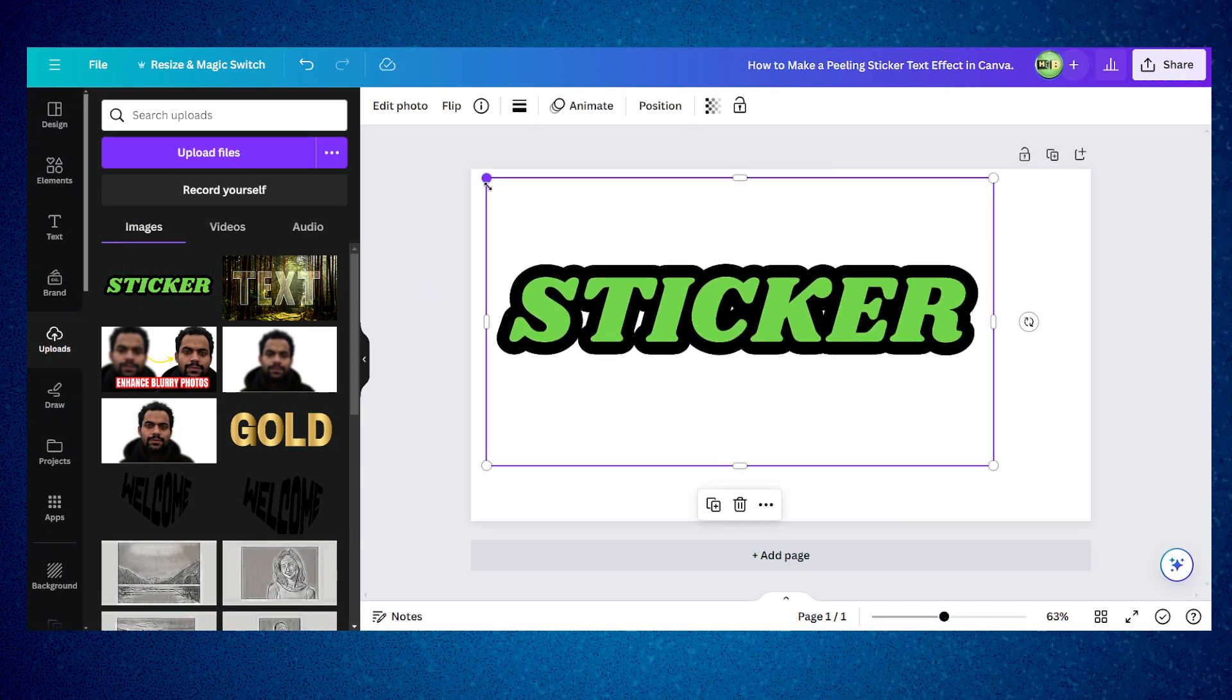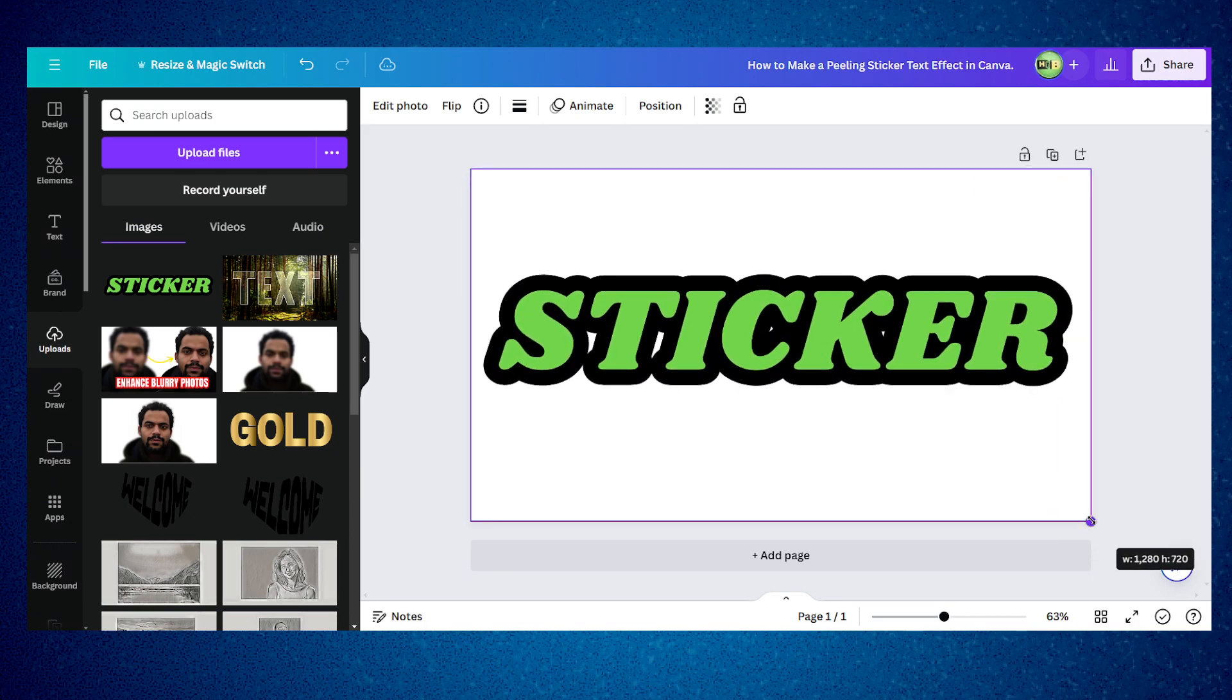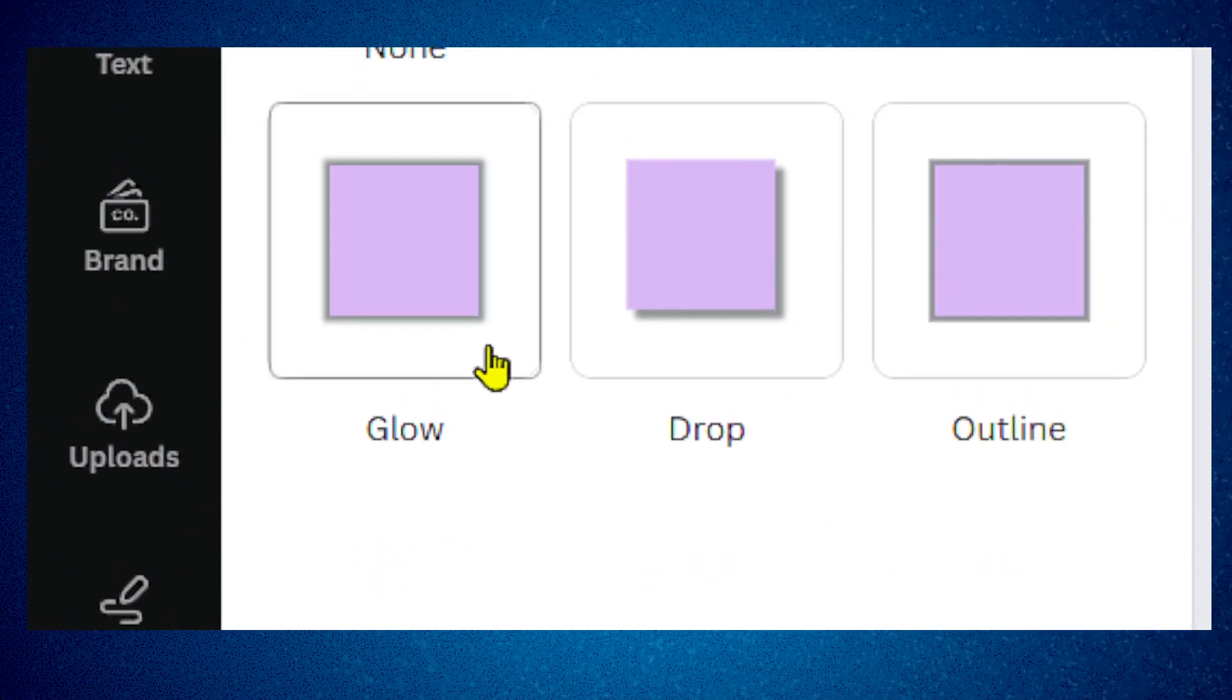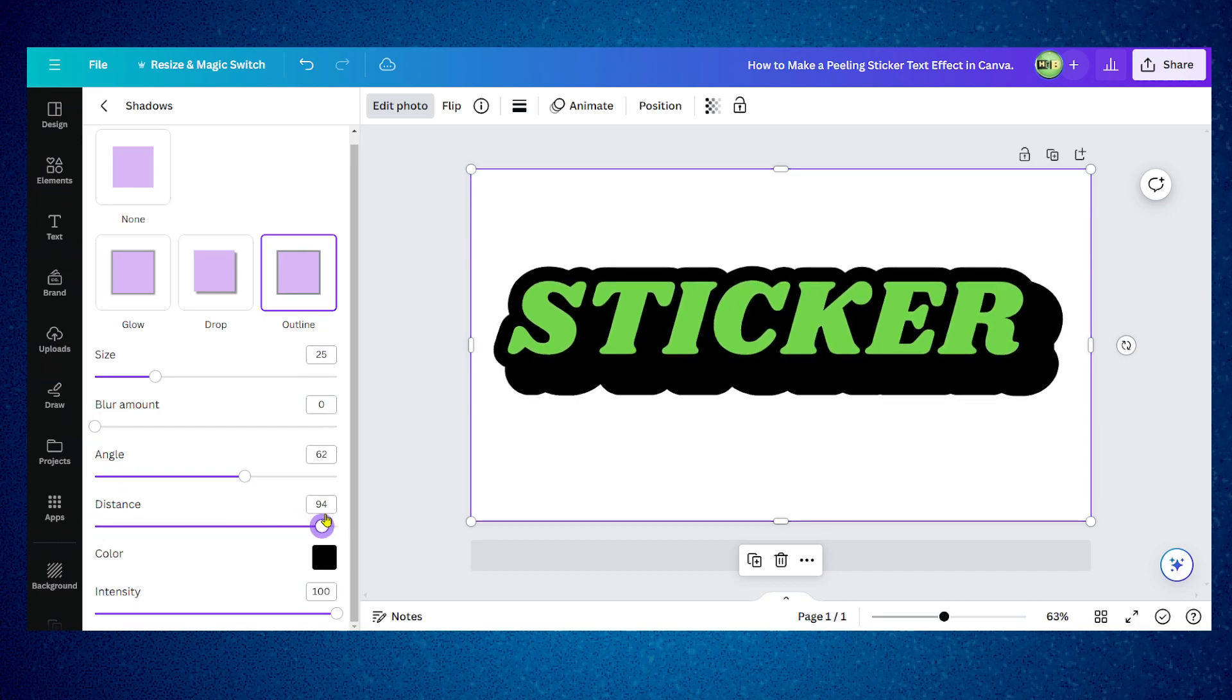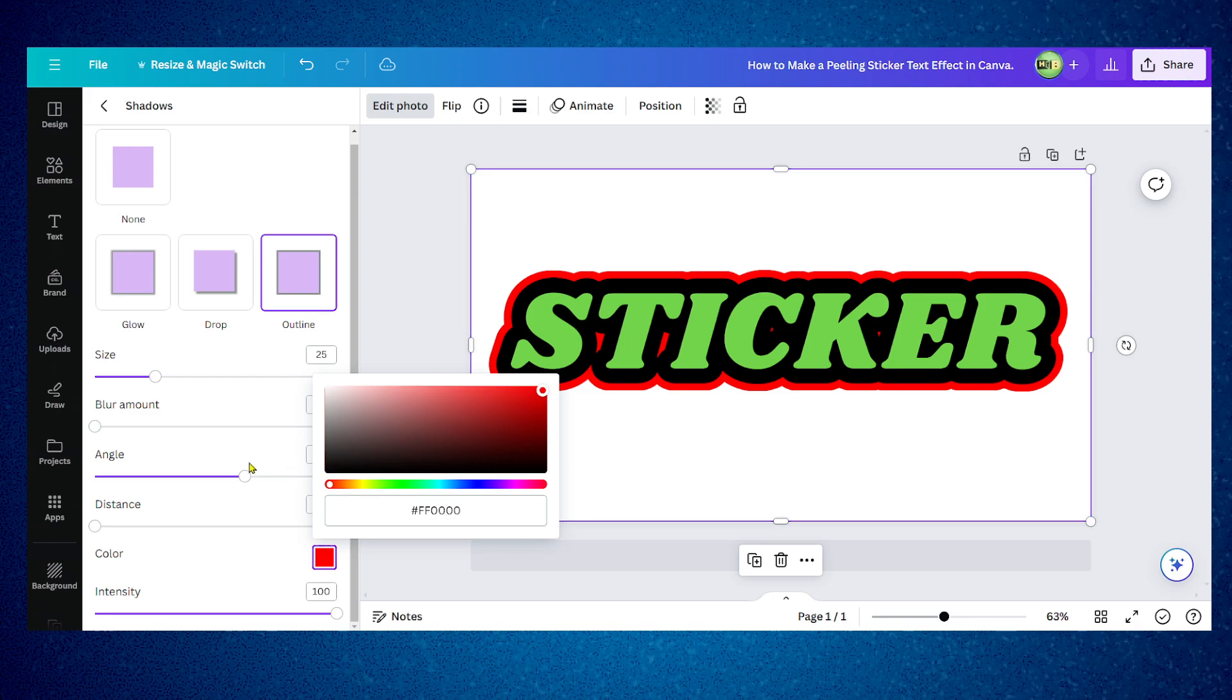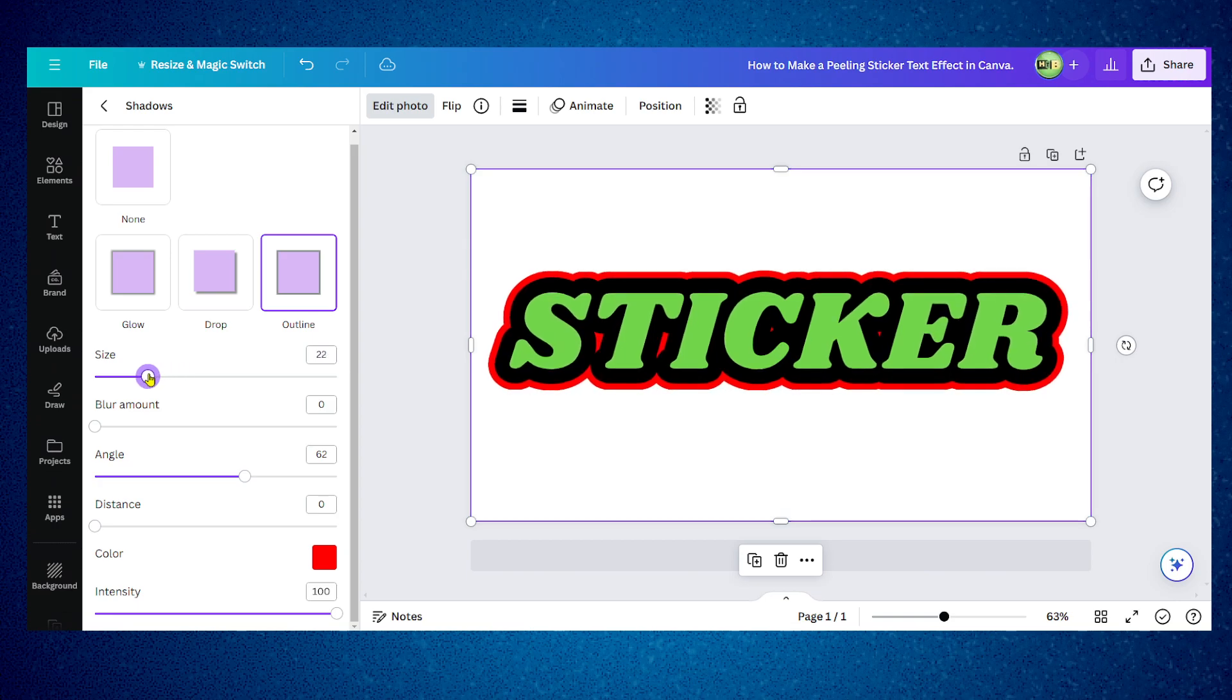I just uploaded that from computer and now we have this here. Now I can go to edit photo and then I can go to shadow. Here in shadow I have outline.